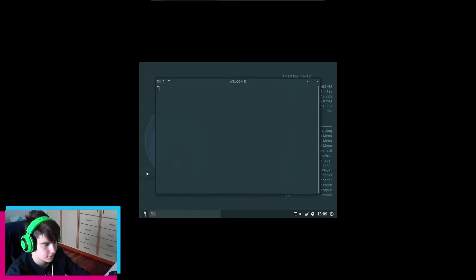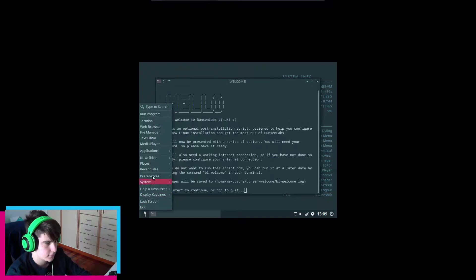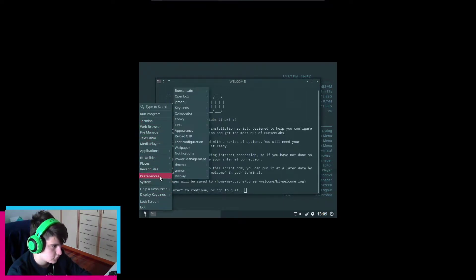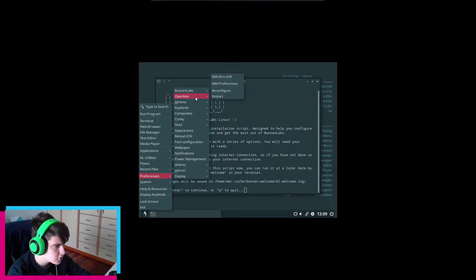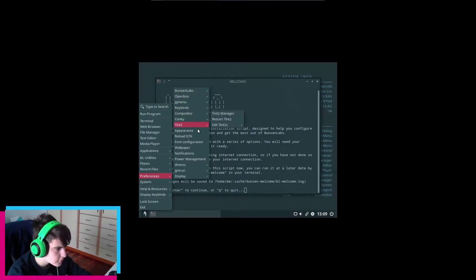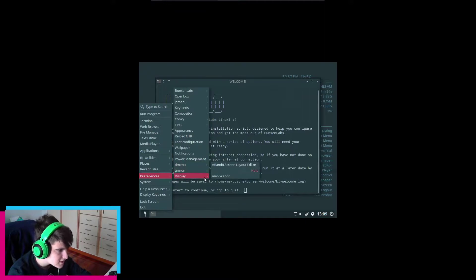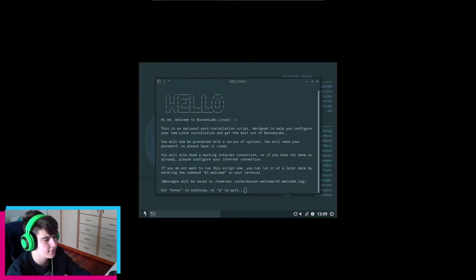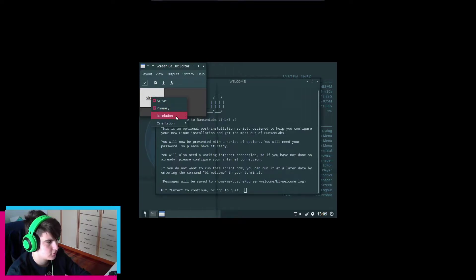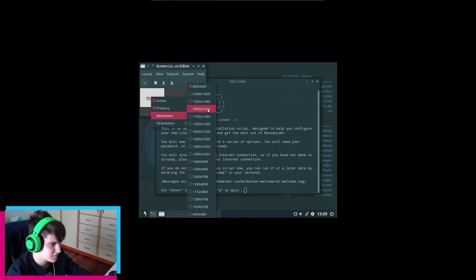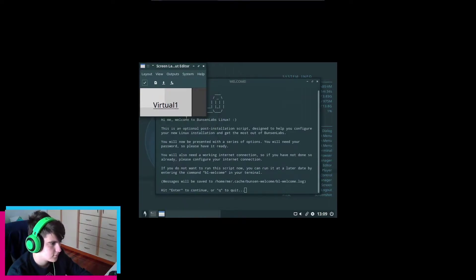What I want to do is go to Preferences and then to Display — not OpenBox of course — and change to a bigger resolution. There we go — apply, boom.